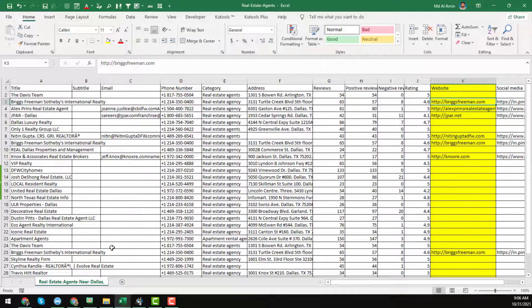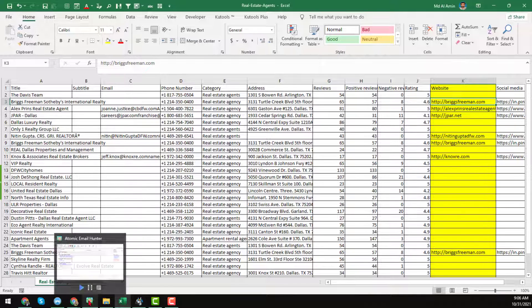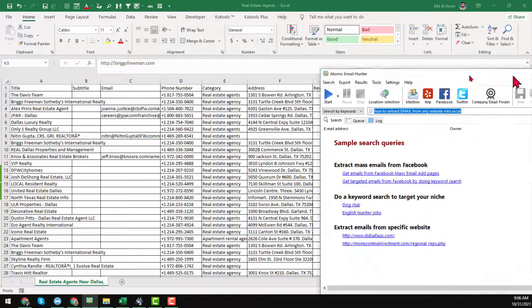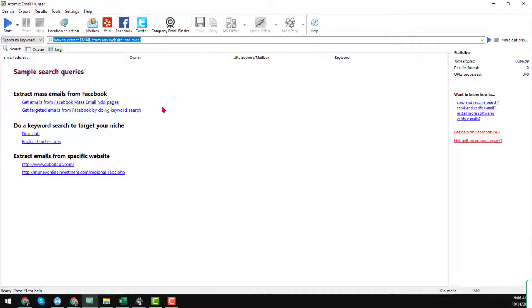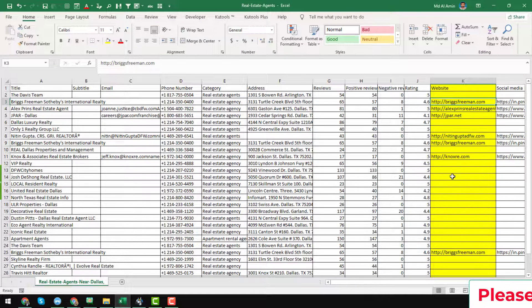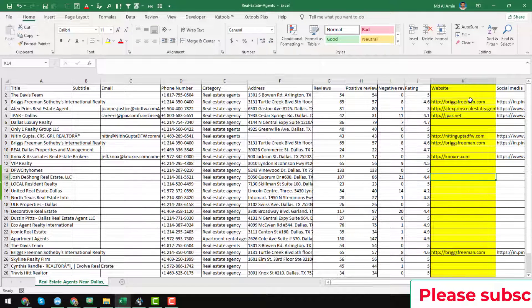I will scrape the email addresses from those websites and show you here. So I just opened my Atomic Email Hunter — this is the interface of Atomic Email Hunter. Another good thing is that you can easily scrape email addresses from Facebook, Twitter, and a company email finder — you get a lot of options here. In my next video I will show the step-by-step process for those.